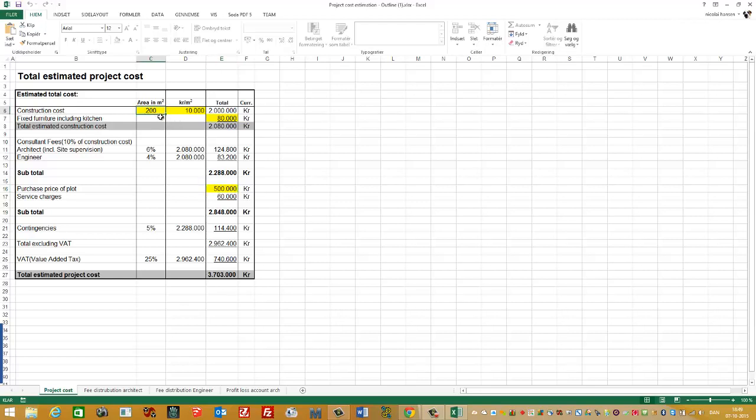First I'll put in the area of the house. In this example I've just used 200 square meters. Of course you will use your own value. So now I need to find the square meter price.